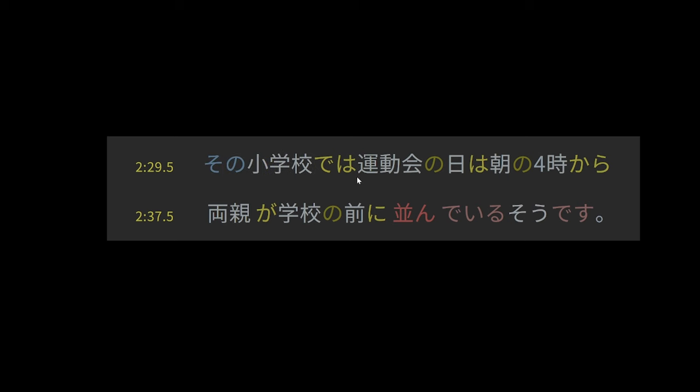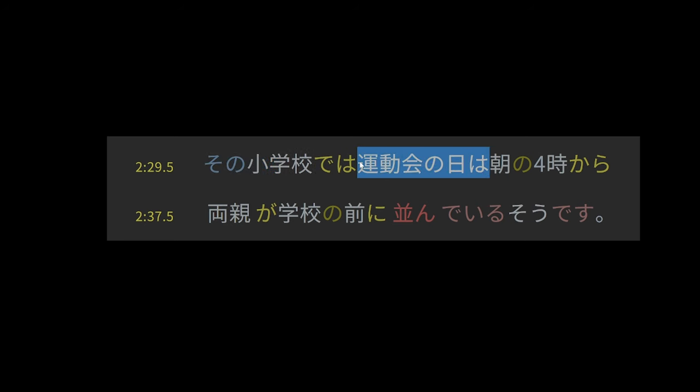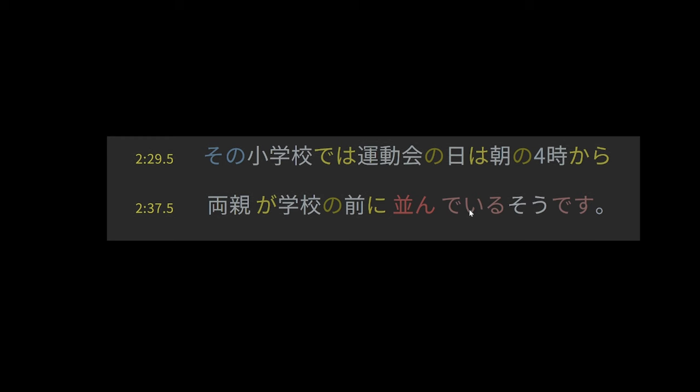And then tacking on sou desu is like, well, seems to be the case. So it seems to be the case that parents in front of the school line up before four in the morning for the sport event day. A few things here to note. If we consider dewa to be a combination of de and wa, then it's like this is both the location where something is taking place but also the topic of the sentence. Generally you would think of there being one topic to a sentence, but I've seen cases where it seems like you get away with having more than one.